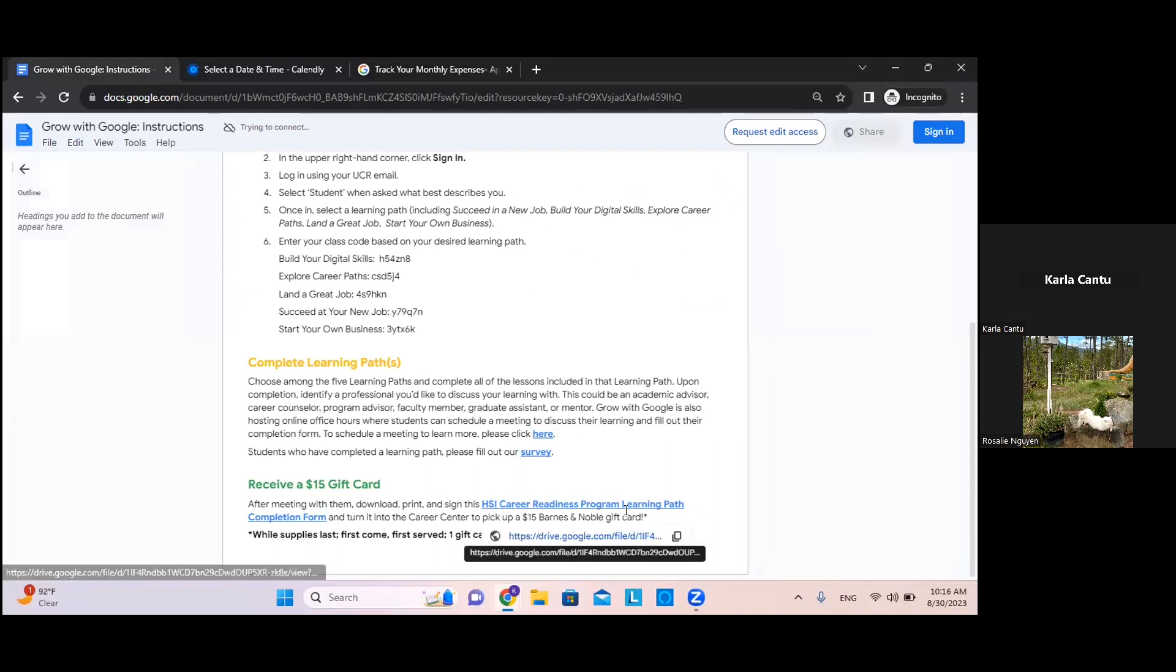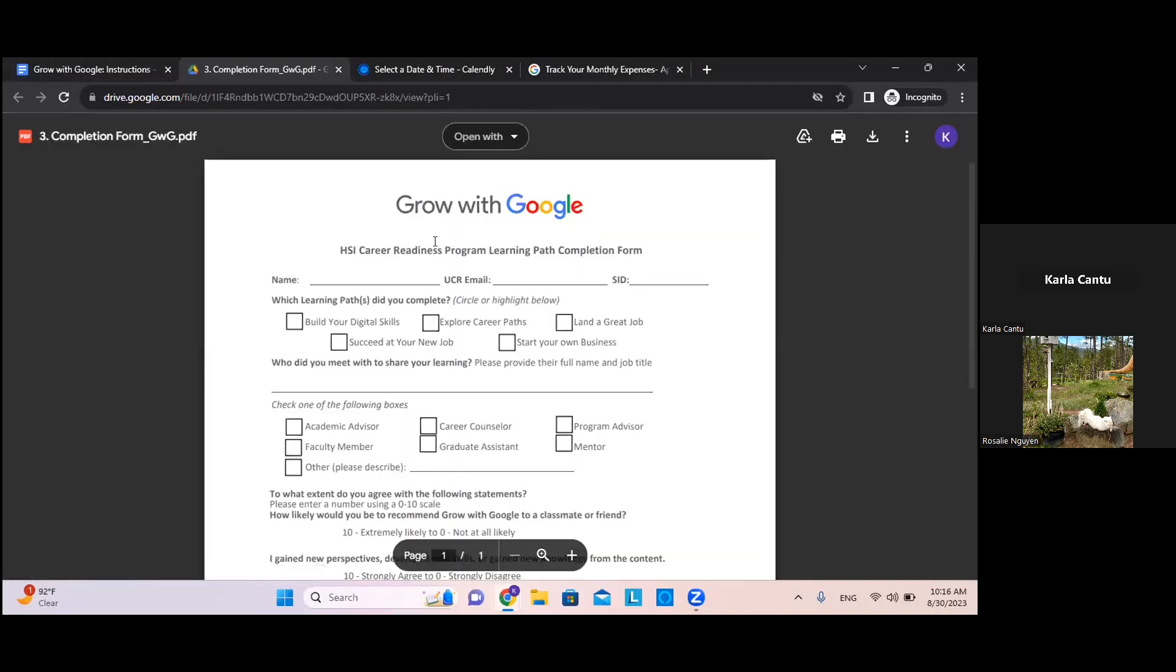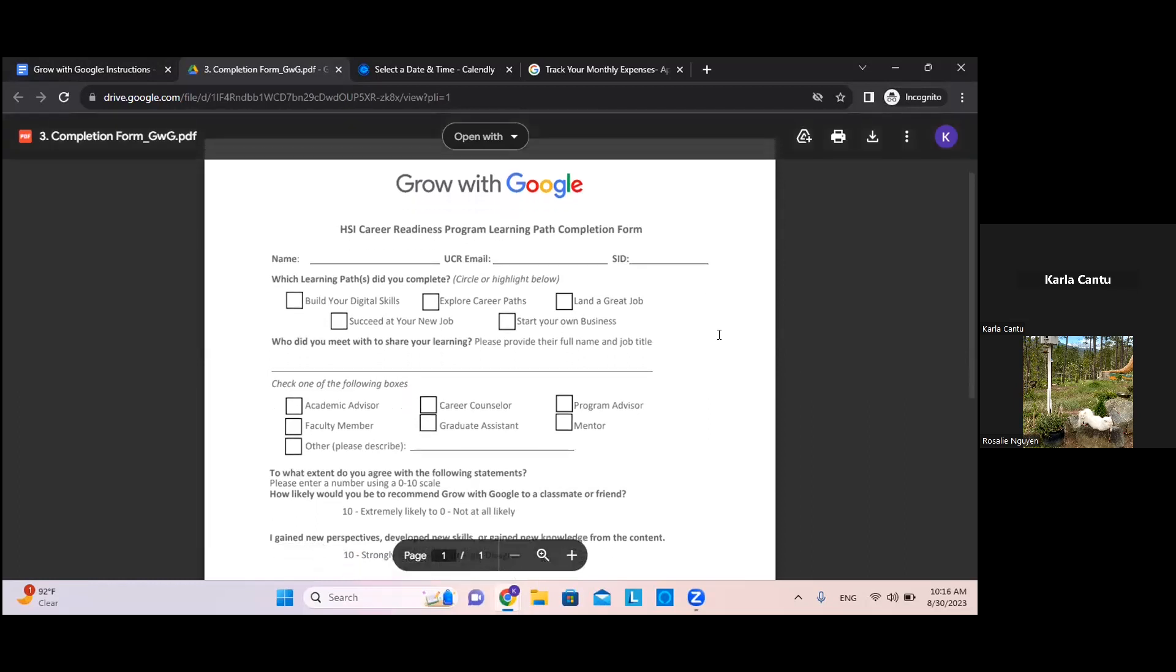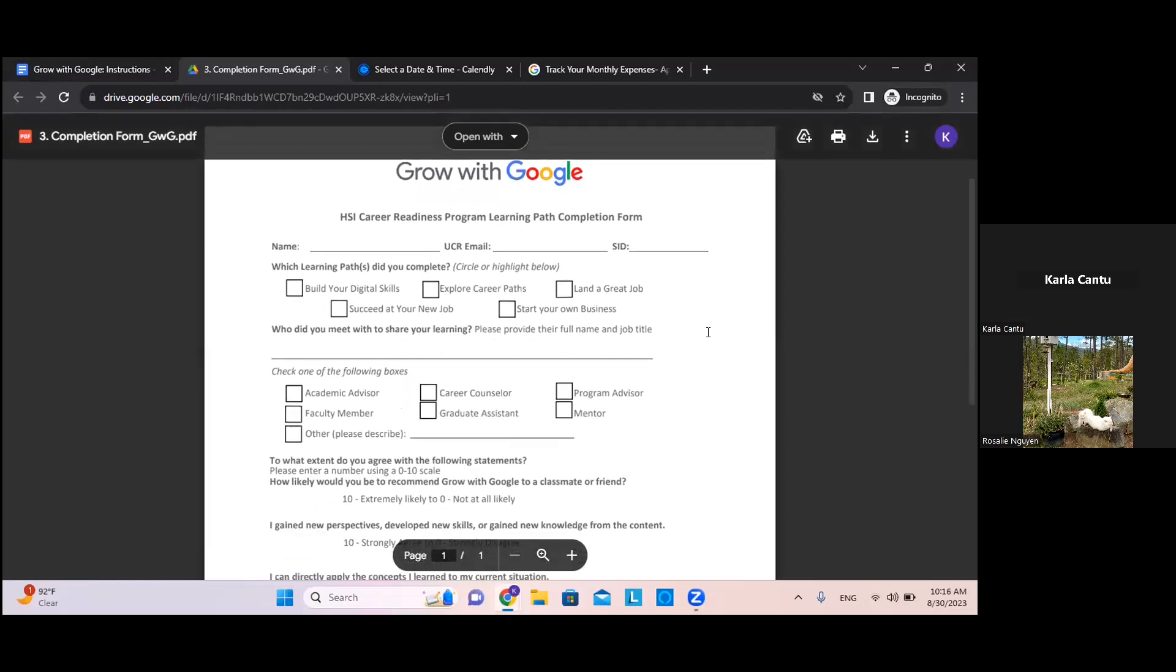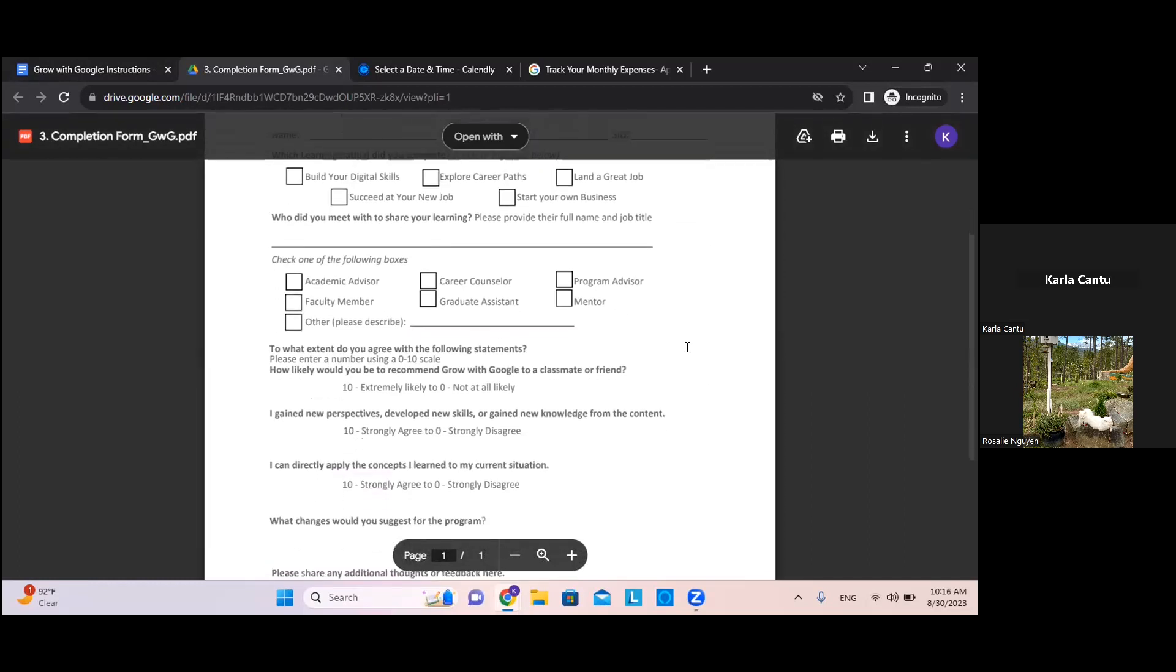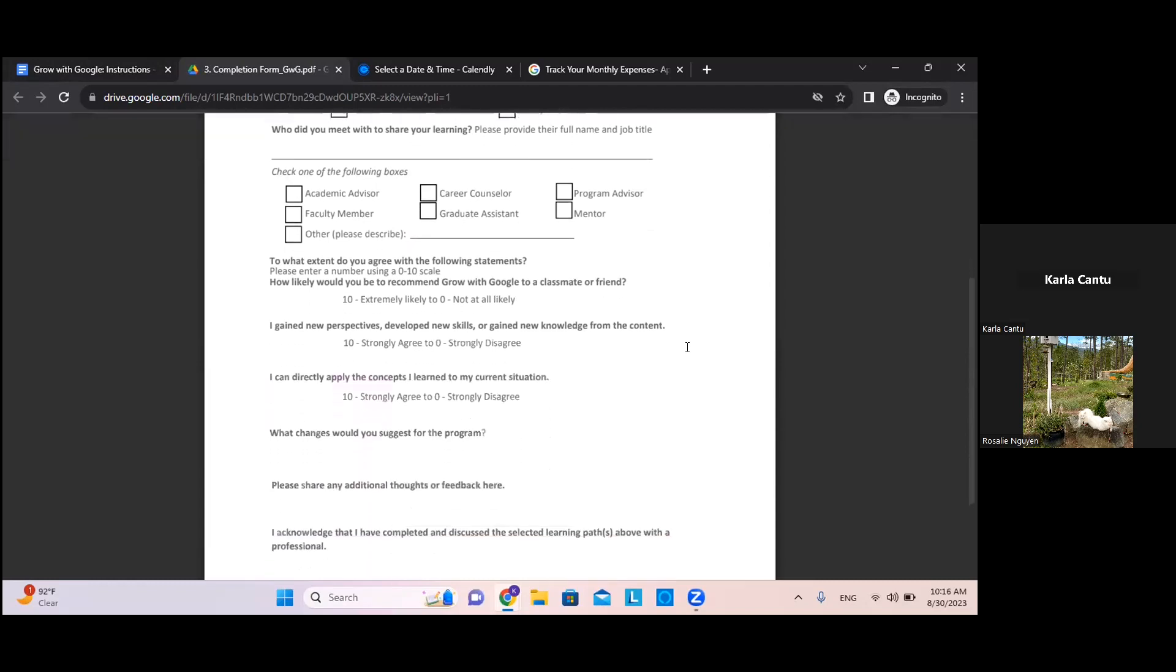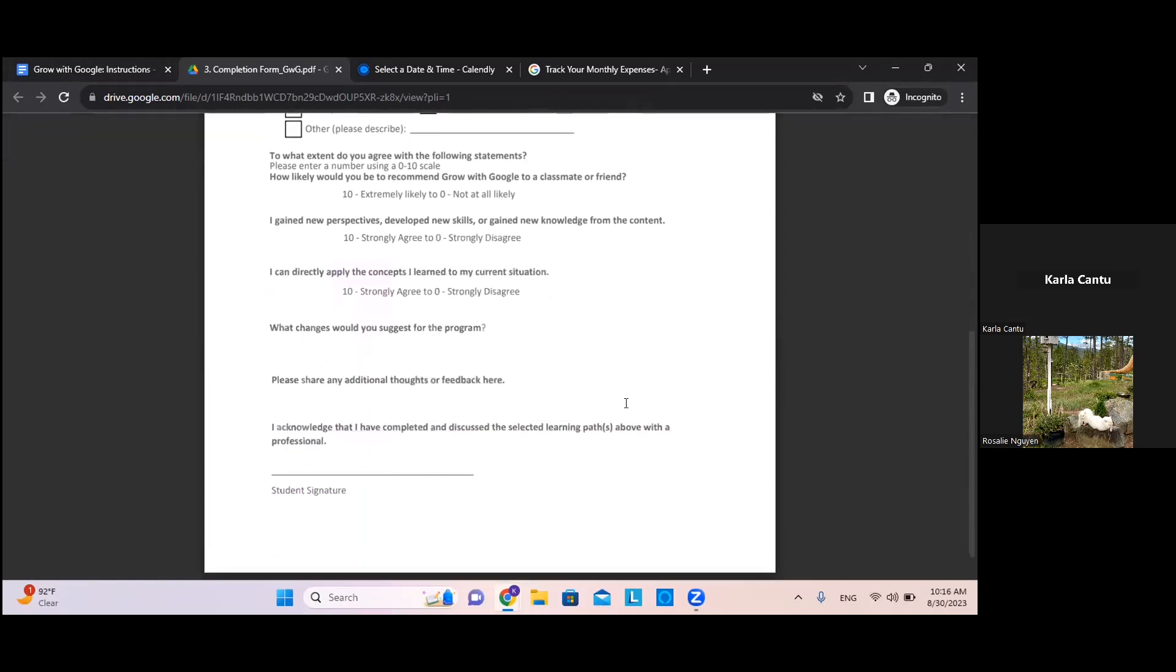For this form, after you meet with your advisor or mentor or Grow with Google staff, you would print this out, fill it, and then submit it at the Career Center.